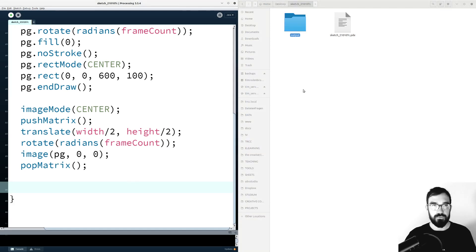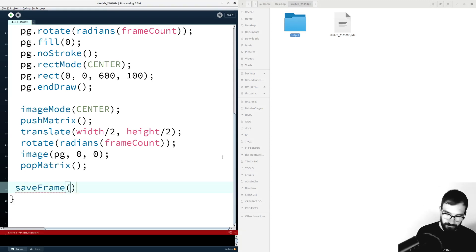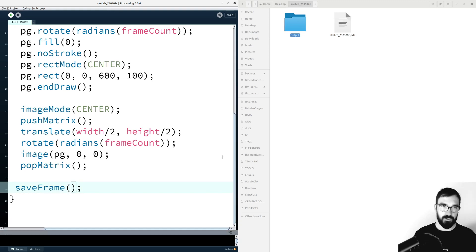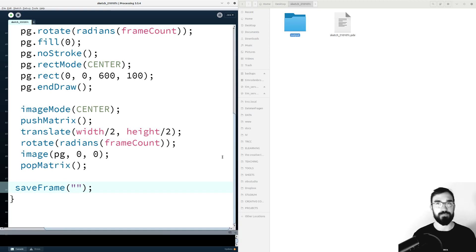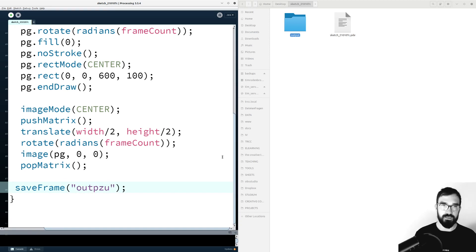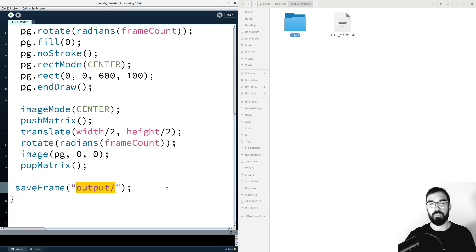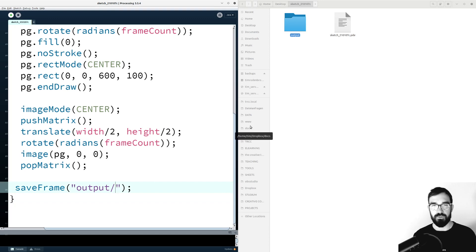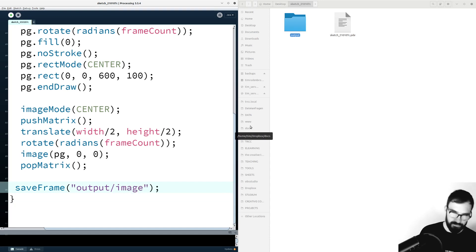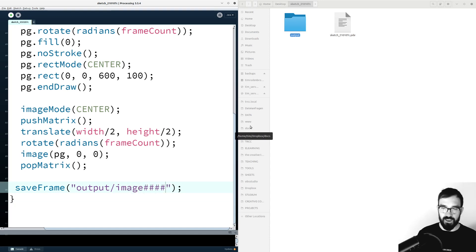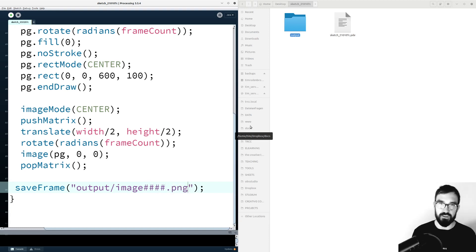To render single images in Processing, we can use a function called saveFrame. This function receives a parameter or an argument which defines the file name. Because I've created this output folder here, I put output slash in here, which then points the files into that folder here. After the folder name and the slash, I put the file name, let's just say image and then I put a few hashes here and say dot PNG.